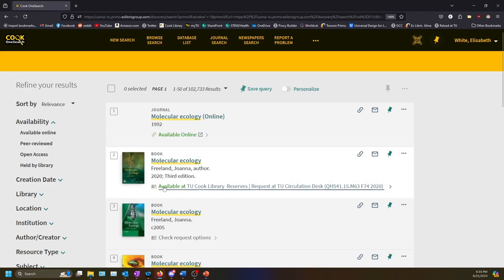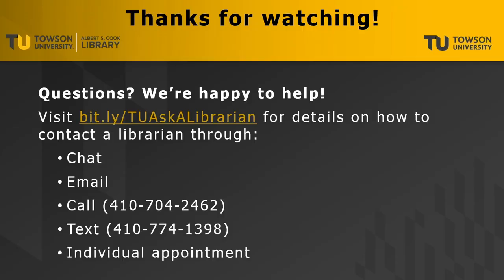We're happy to help. Have questions? We have answers! Visit bit.ly slash tuaskalibrarian for details on how to contact a librarian through chat, email, call, text, or individual appointment.